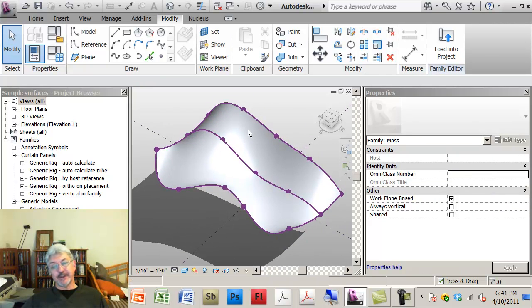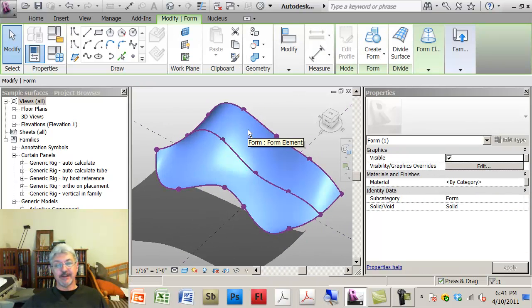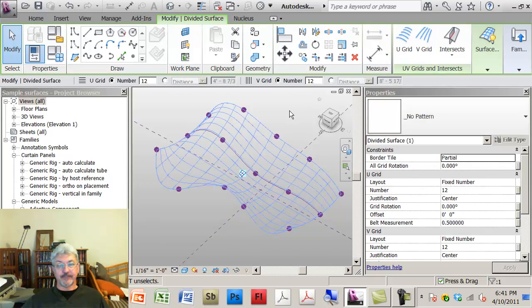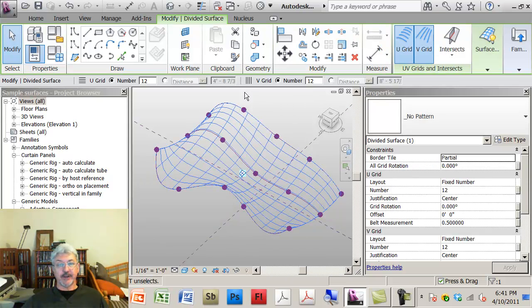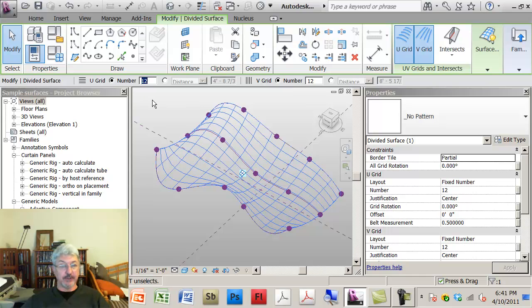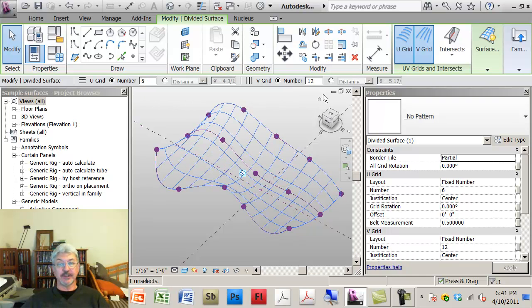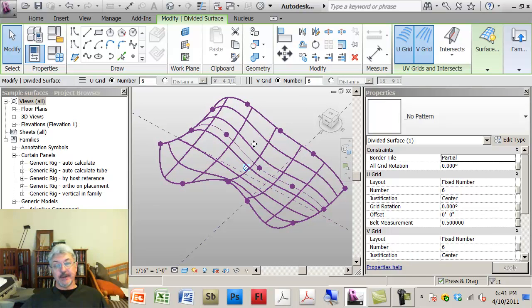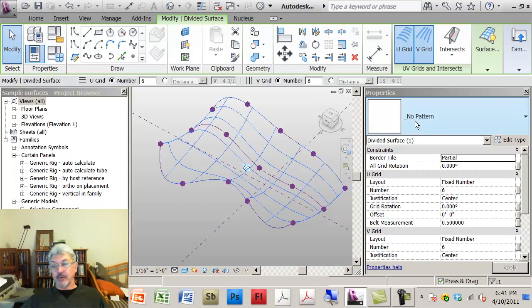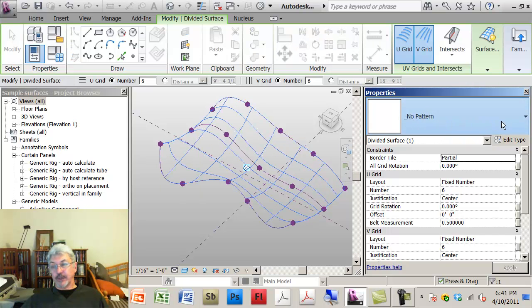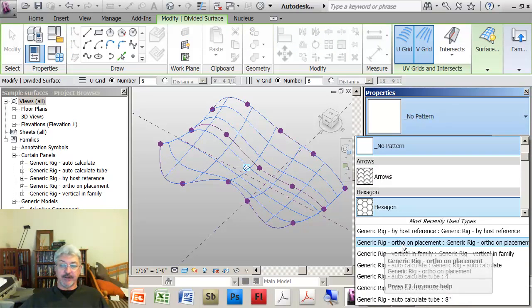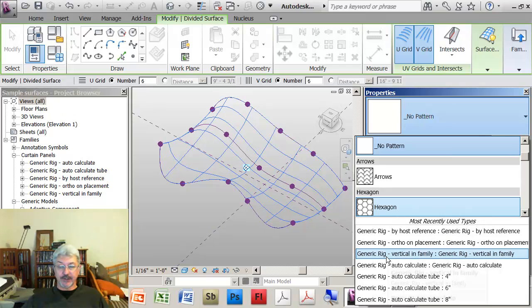If I take that surface that I created and I divide it up, I'll make it fairly large. Let's say I just do six and six.